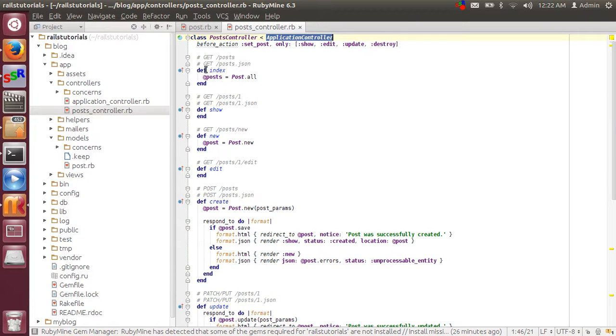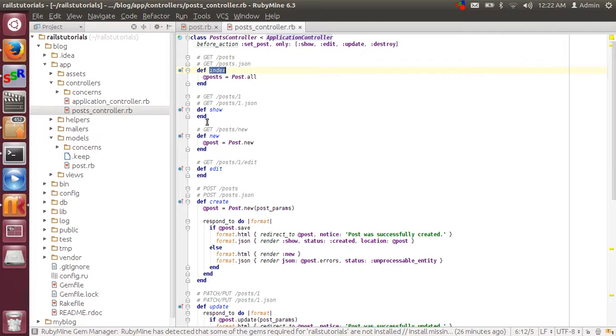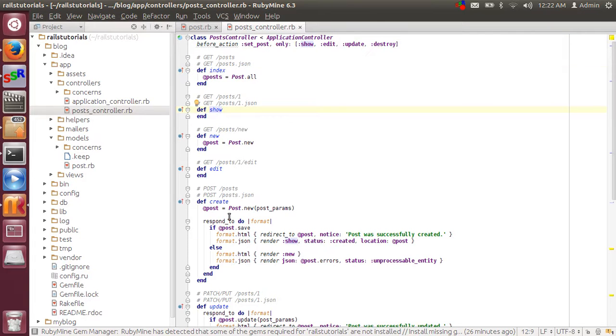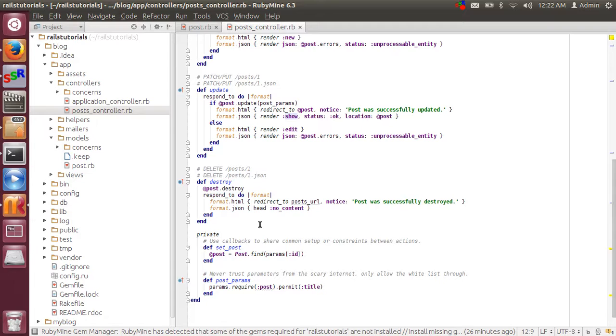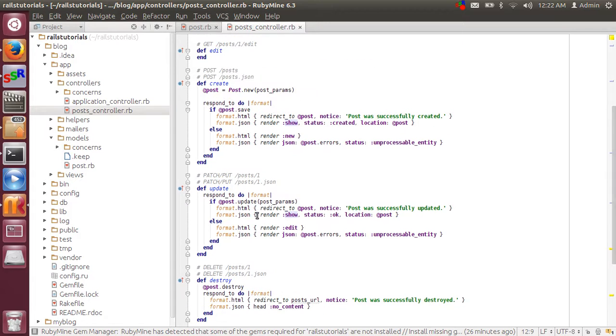And all the actions including index, show, new, edit, create, update, destroy have been created automatically by that command only.